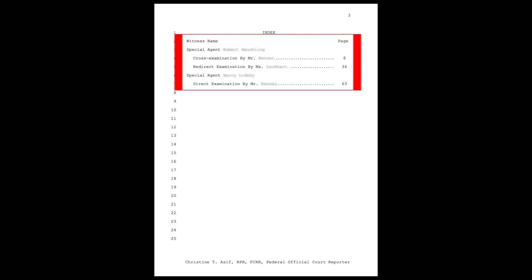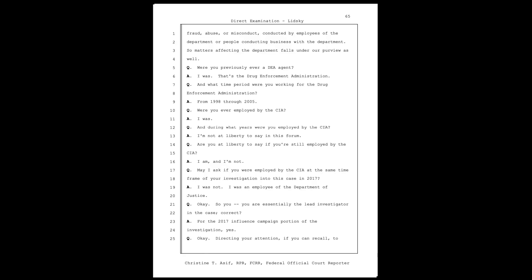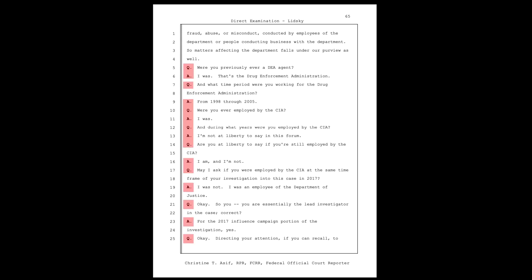On page three, there are references to the witnesses that speak in the trial, as well as the lawyers who examine or cross-examine them, and this is basically the only reference to who the speakers are in the entire 300-page trial transcript. If we go to a random page in the trial transcript and look at who's speaking, the only references are Q and A, where Q stands for question and A stands for answer.